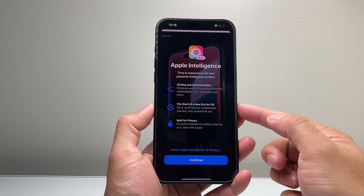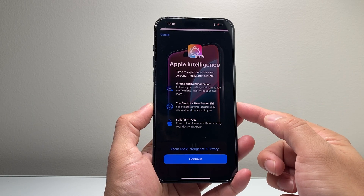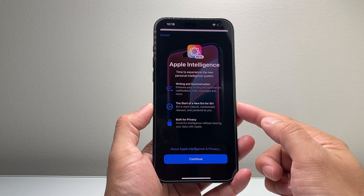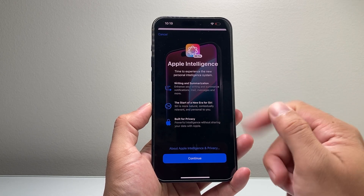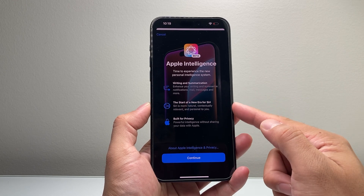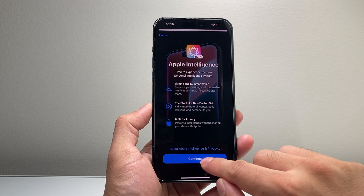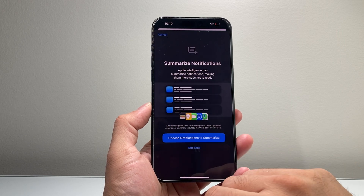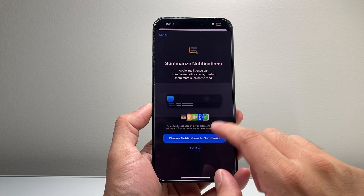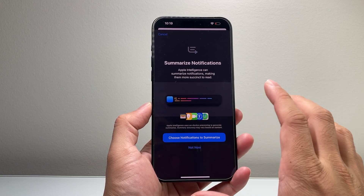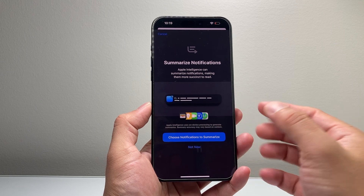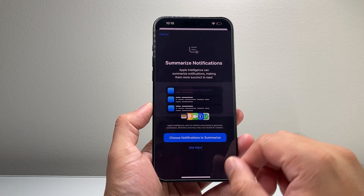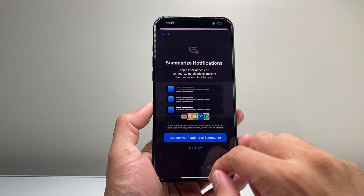Then you can tap on it, and right here it's going to allow you to go ahead and turn it on. Some of the features of Apple Intelligence are going to be listed here. So we're going to hit Continue.